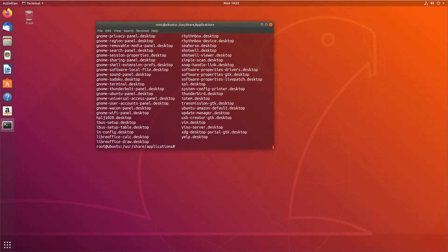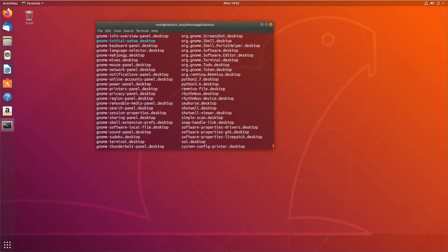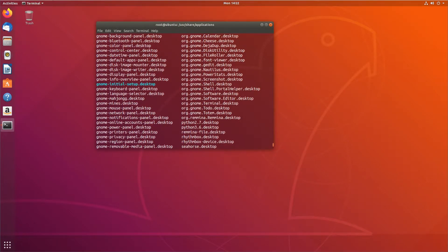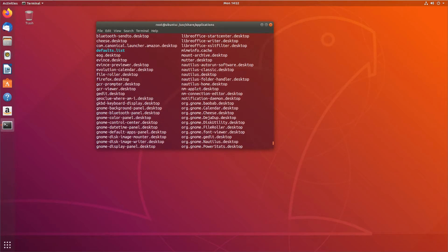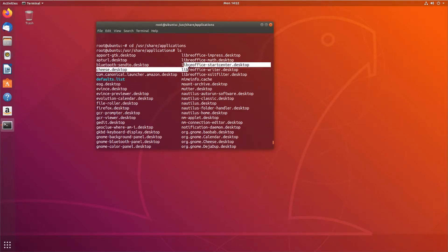These are all the applications for all the users on this system that are going to show up. For instance, we have LibreOffice Impress, Math, Start Center, right?